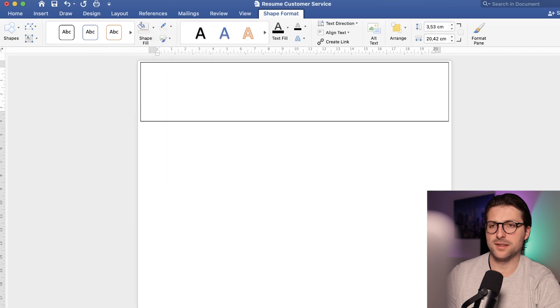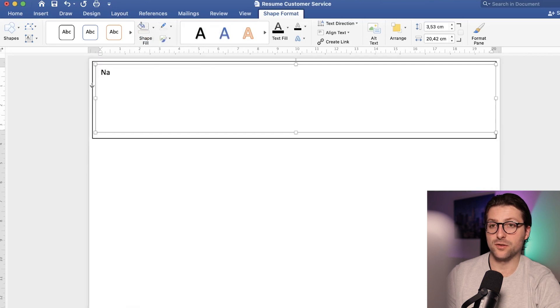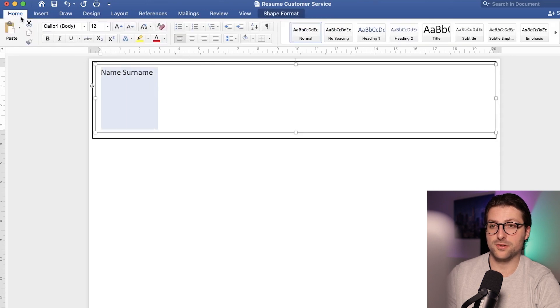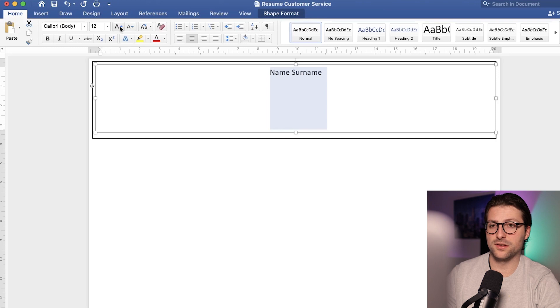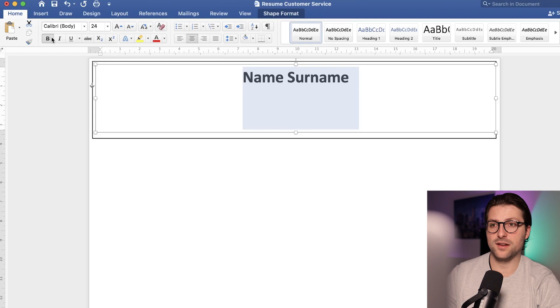Let me zoom in a bit. Enter your name and surname. Go to the home tab to center it and increase the font size to let's say 24. Bold highlight it to make it stand out a bit more.